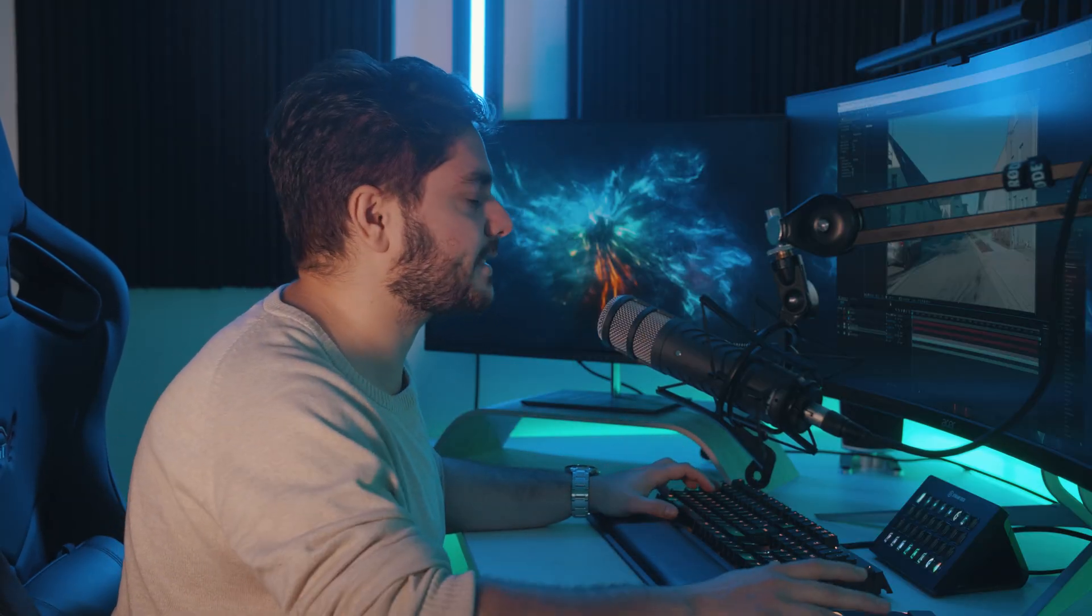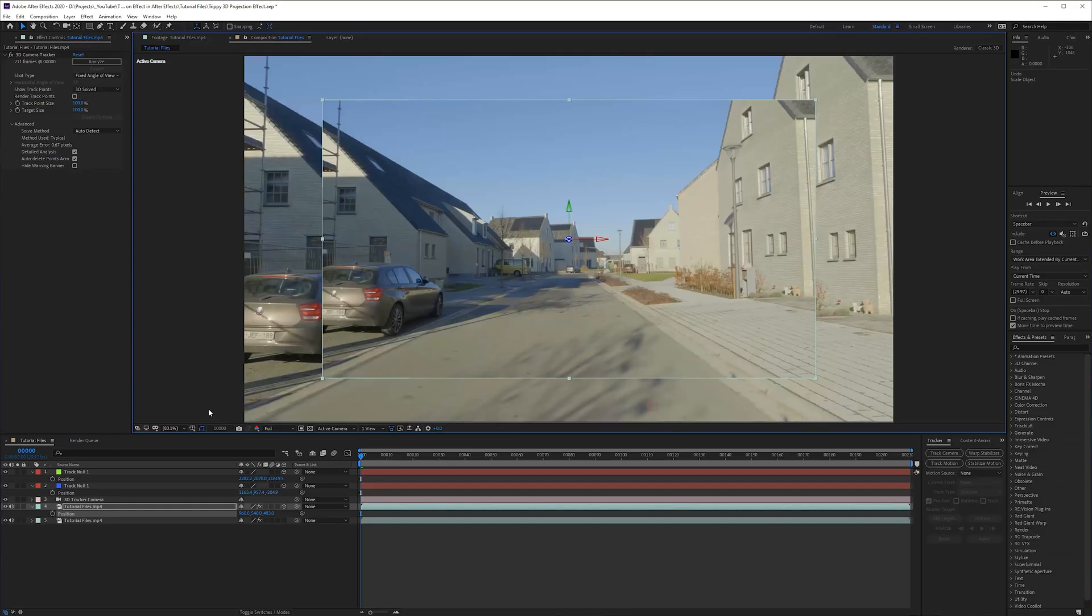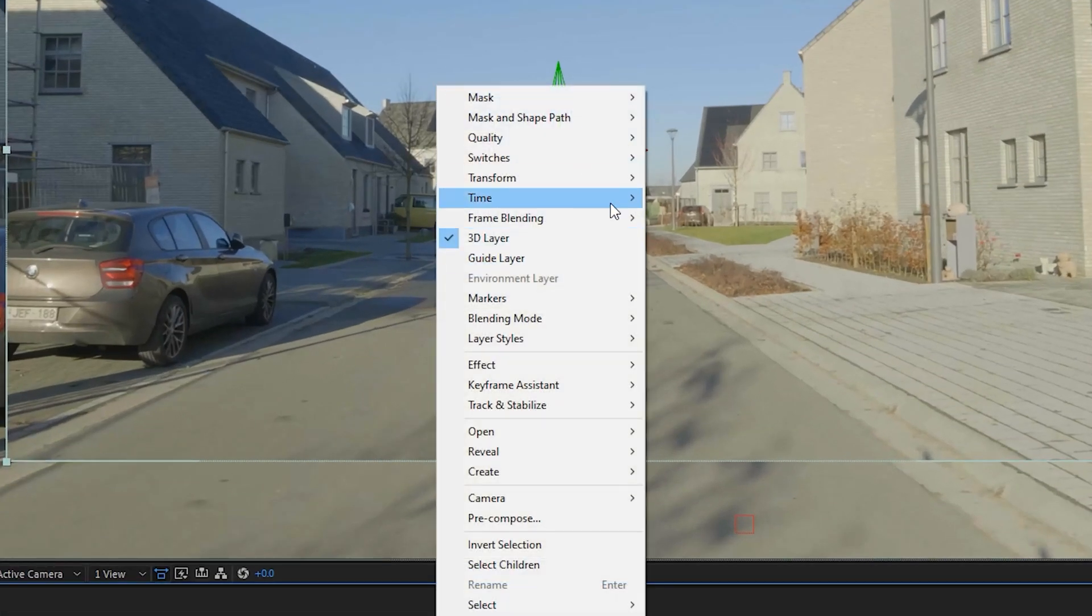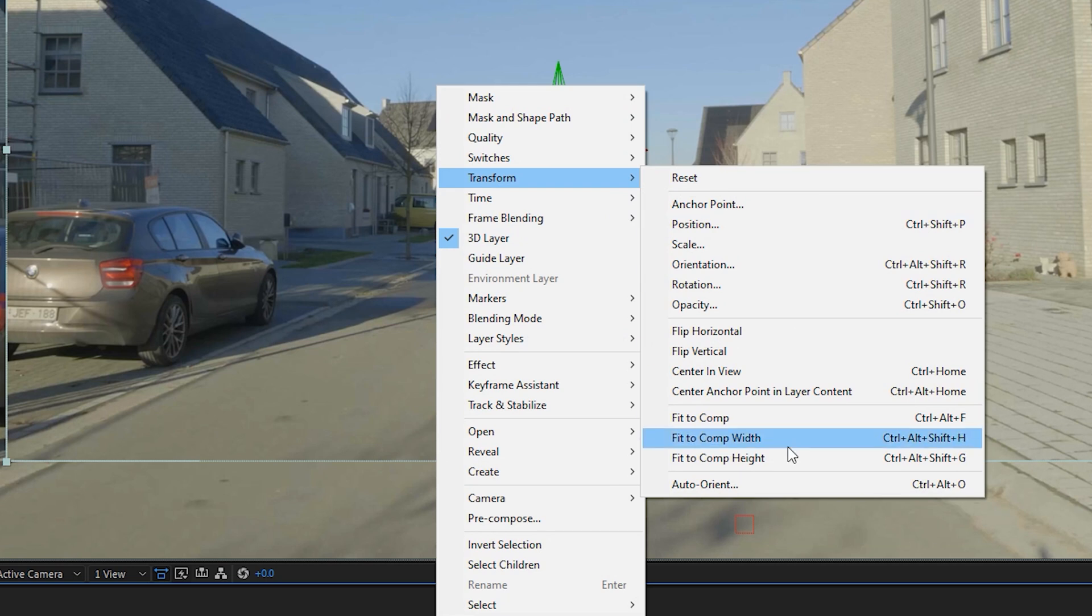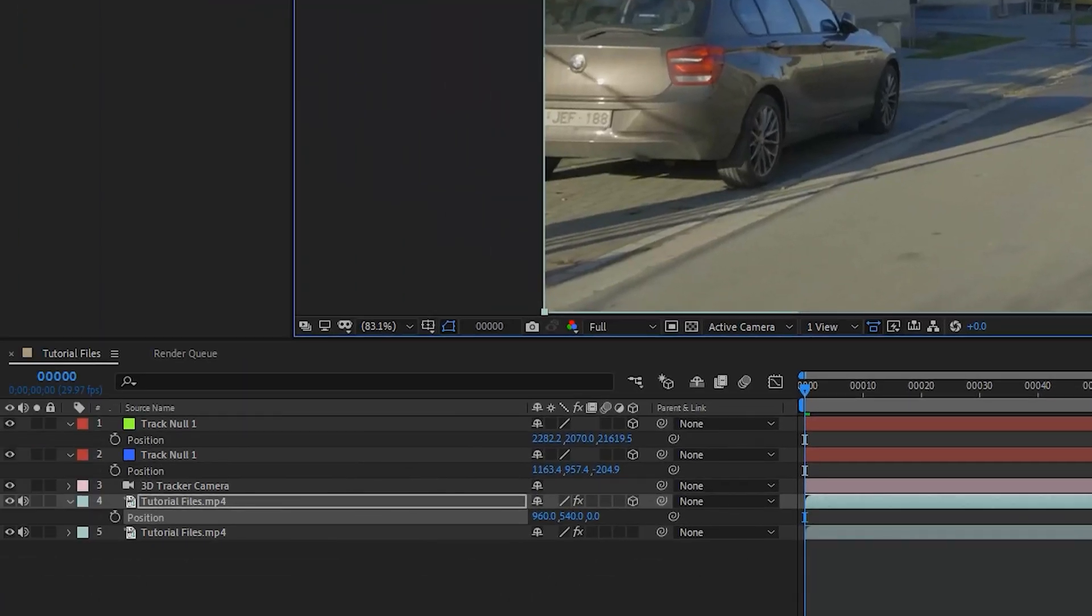That's something that I've been struggling with to make that perfect. So what I like to do is try to go to transform and then fit to the comp width. Okay, that does the job, but then I also noticed it resets the Z position and that's not what we want.